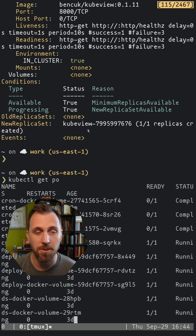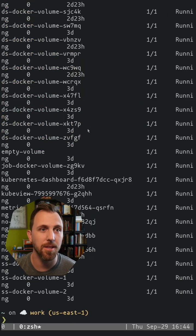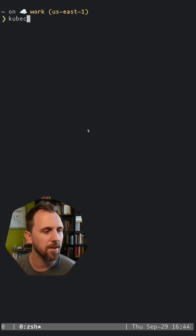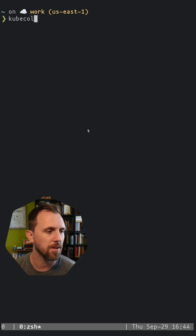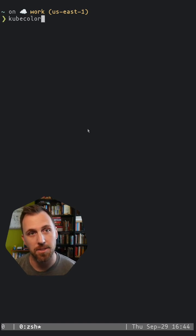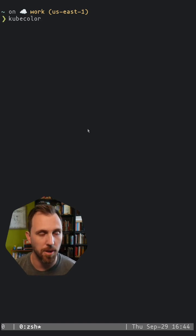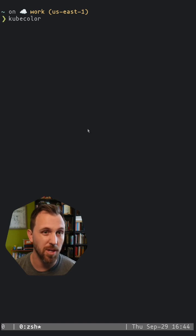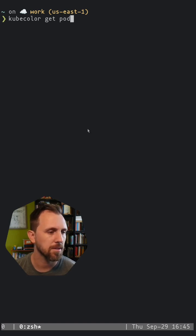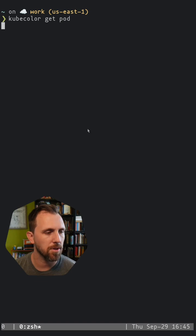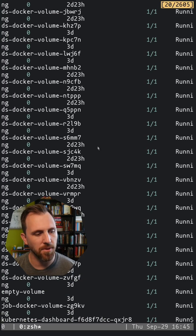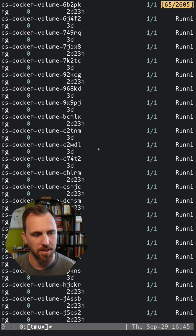So there's this other command line tool called kubecolor, and you can alias it to whatever you want, kubectl or k, and I can get pods just like before, and in the default output, there's not a lot of color.